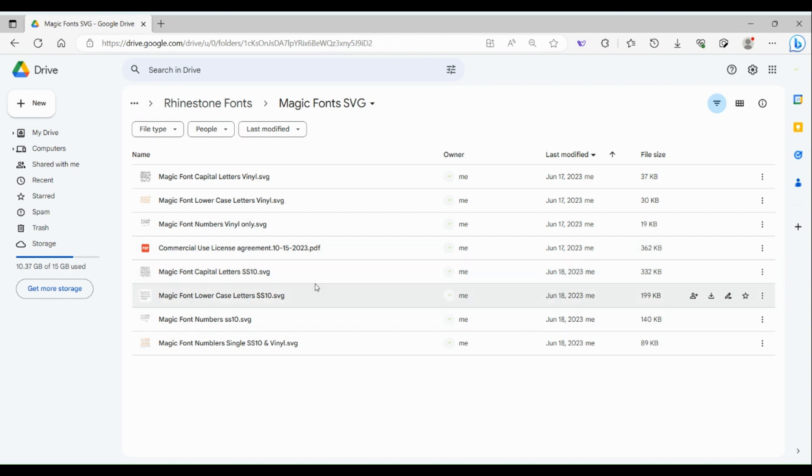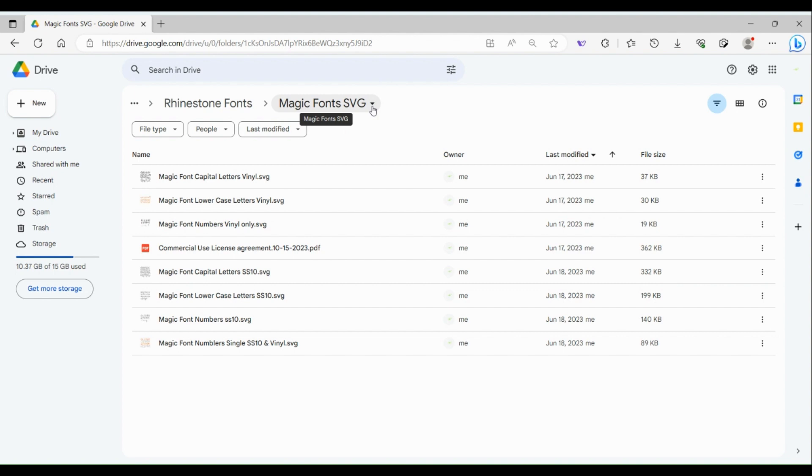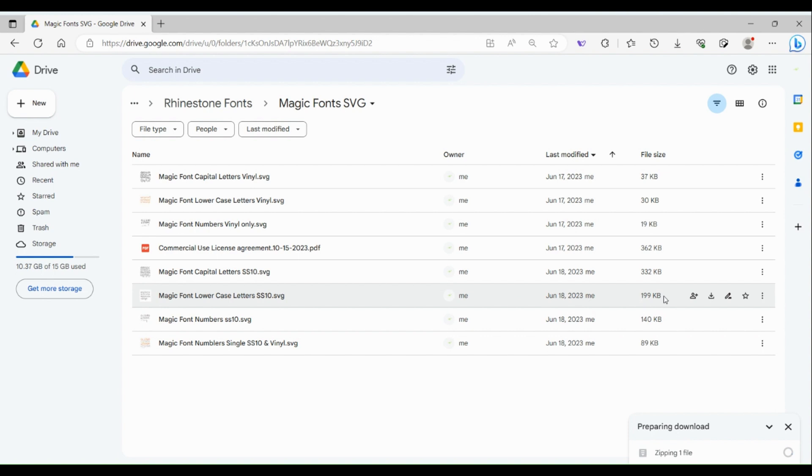You're going to get a link to the magic fonts SVG with all the different files and SVGs. I even have a bonus SVG and commercial license. Instead of doing each individual one, right at the top there's a little arrow. Go down almost to the bottom where it says download and it'll download all of these files at once. Here it is zipping one file, then you're going to save these files to wherever you want, whether it's desktop or an SVG folder.